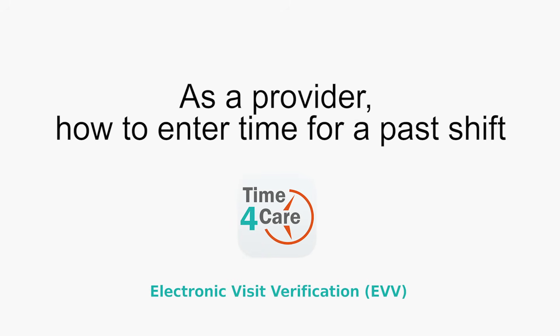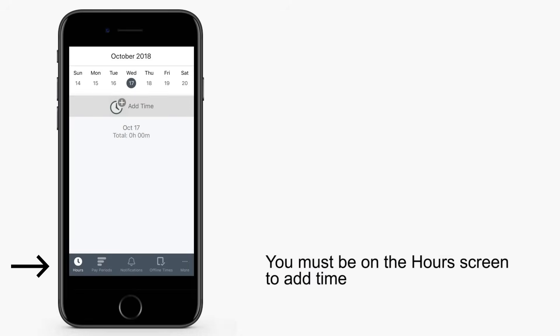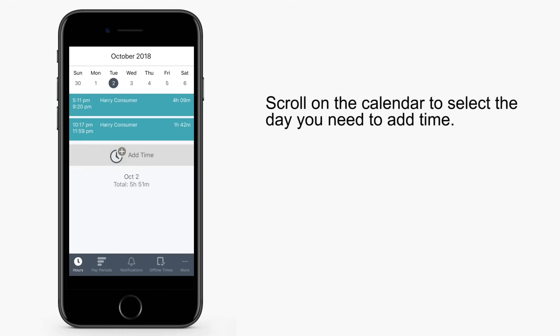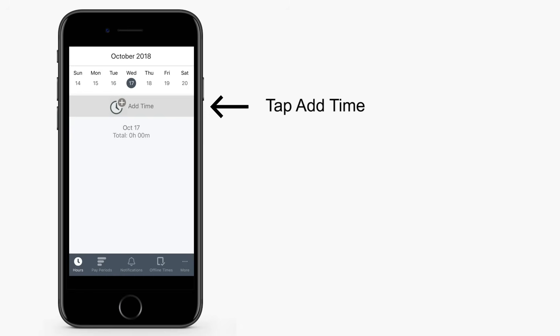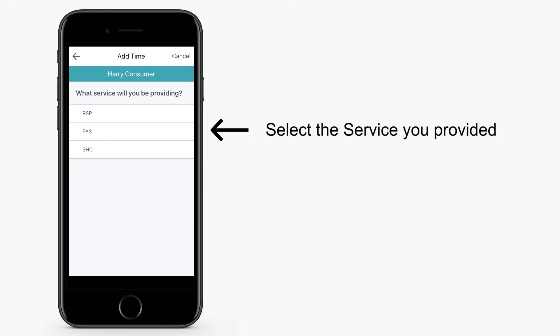In this segment, providers will learn how to enter time for a past shift. First, you must be on the Hours screen to add time. If you were not able to clock in or out for your shift, you could enter a manual entry on an exceptions basis if permitted in your program. Scroll on the calendar to select the day you need to add time. Tap Add Time.